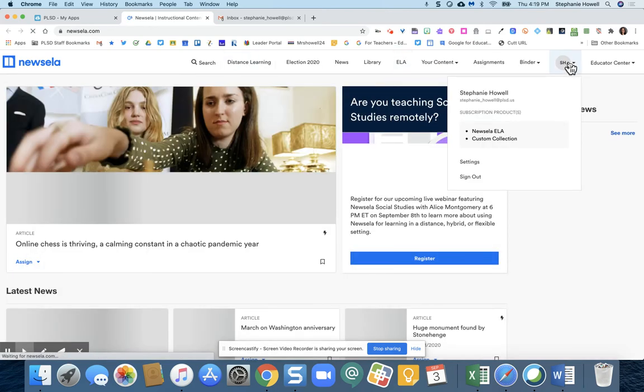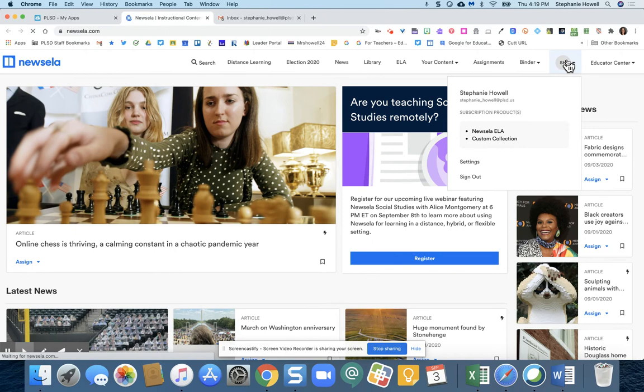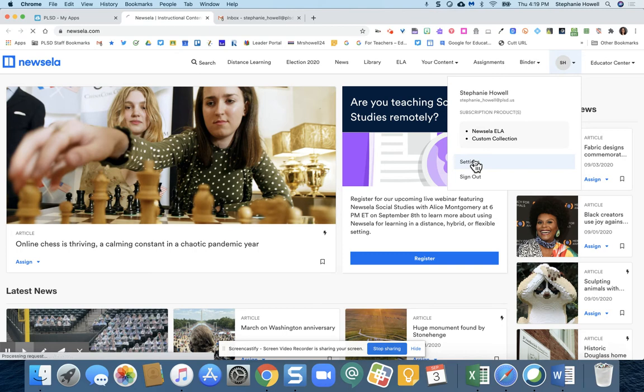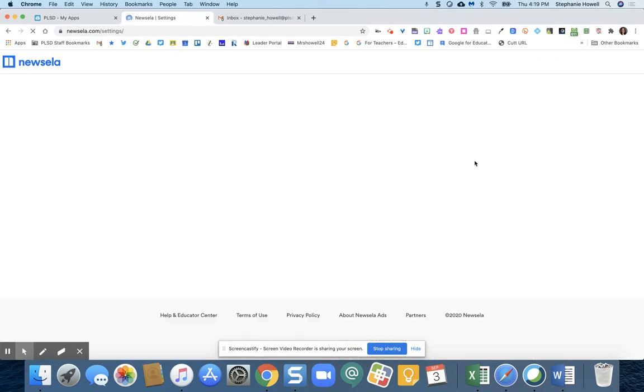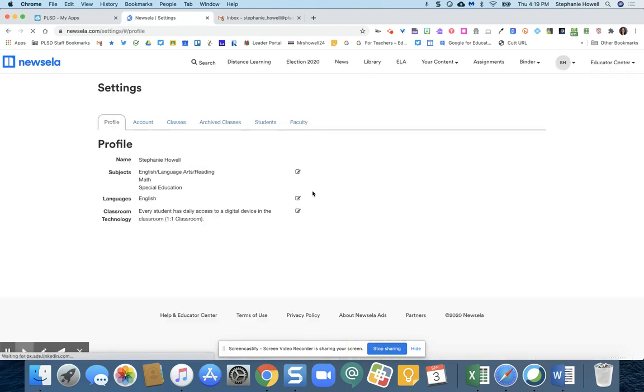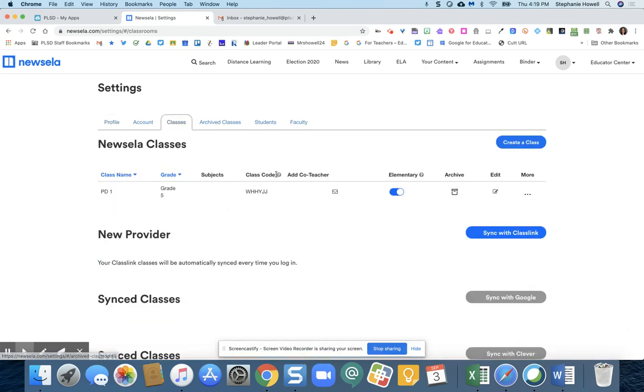Once you're in, you're going to go to your name up here. And you're going to go down to settings. Once you click settings, you're then going to go to classes.